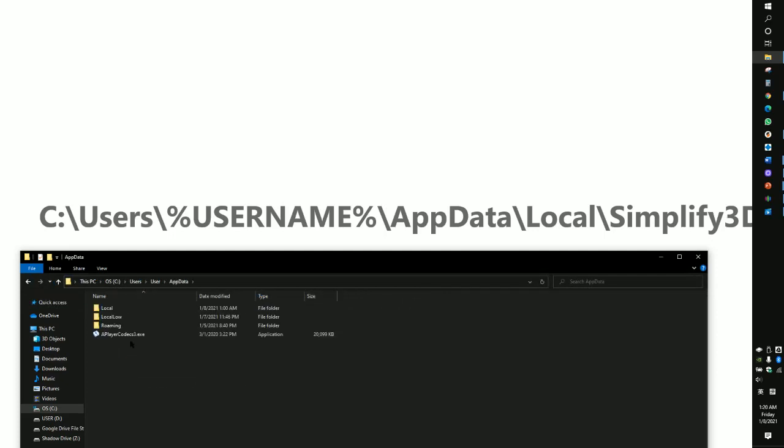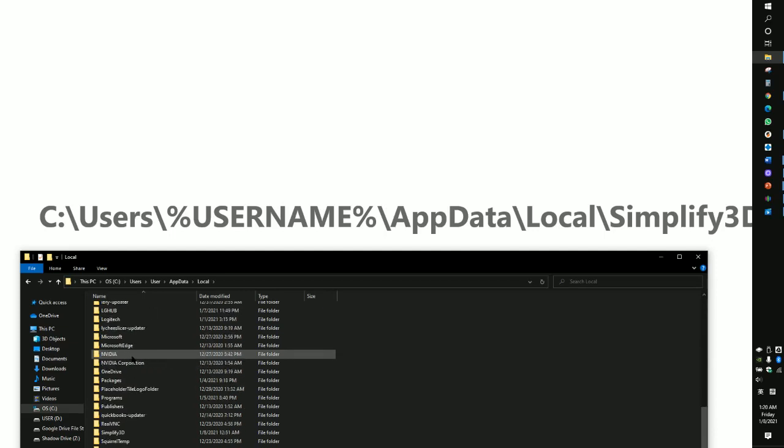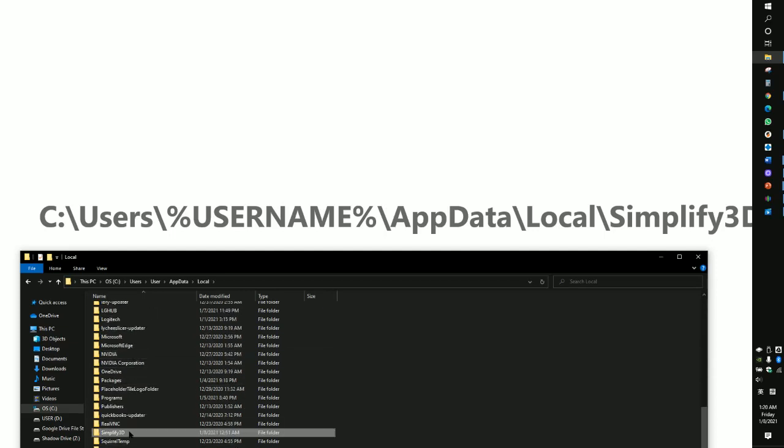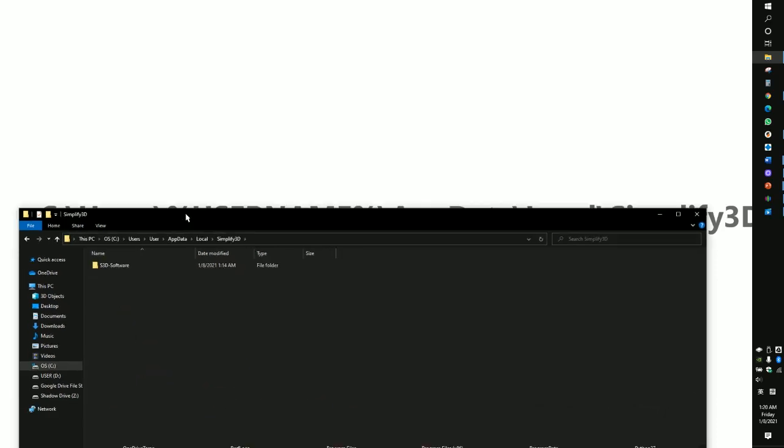Click in, then go to Local and go to Simplify3D. Or you can press S to find it fast. Then you got this.